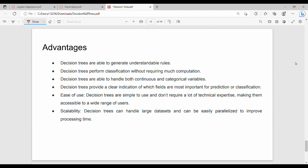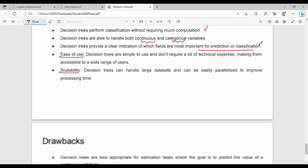The advantages of the decision tree are that it is generally easier to implement and interpret. It can handle both continuous and categorical variables. Important features are identifiable, and the main features include ease of use and scalability for large datasets.